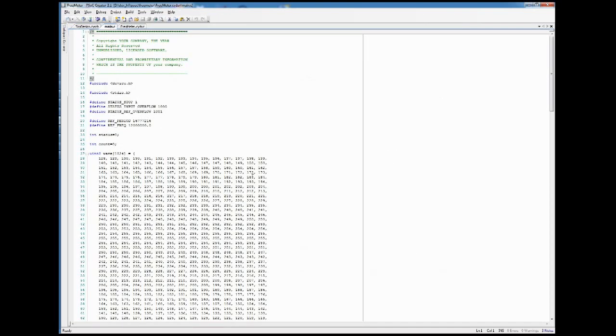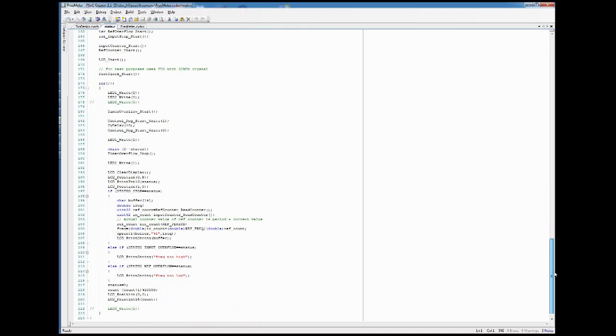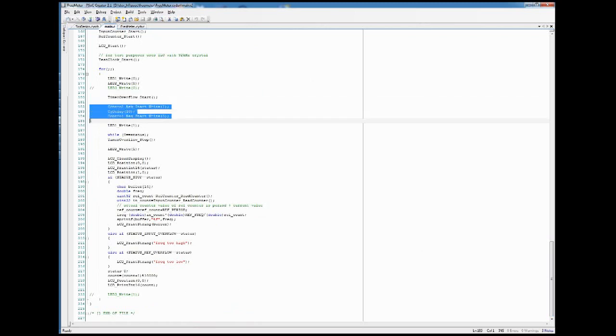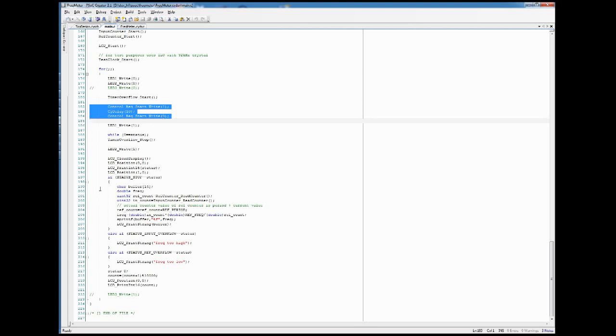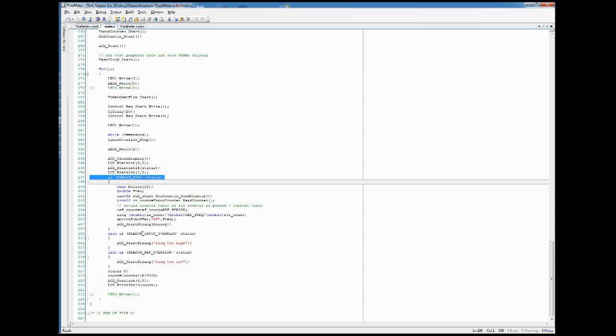The main program itself looks rather simple because it just starts the overflow timer, sets the start register first to one then to zero to reset all the flip-flops and the counters, then we wait until we find a status of a finished measurement or either an input overflow or reference overflow.